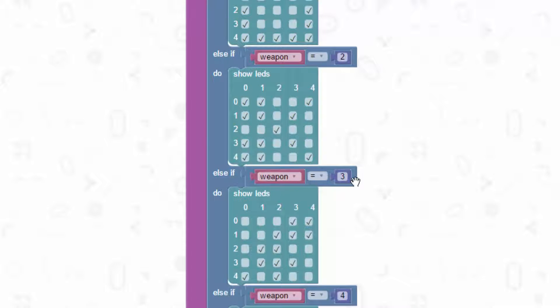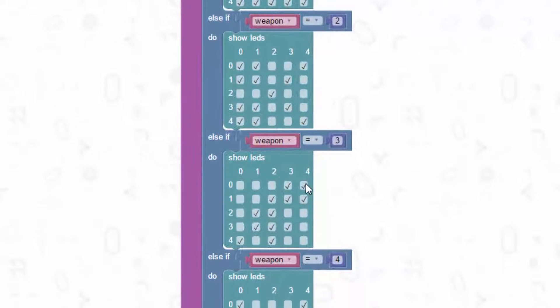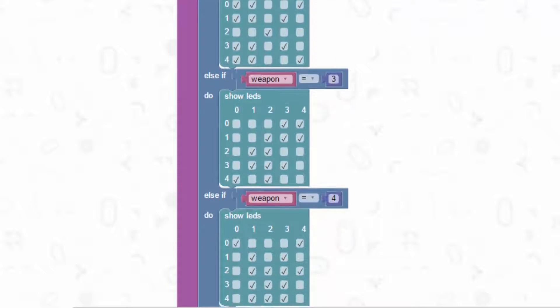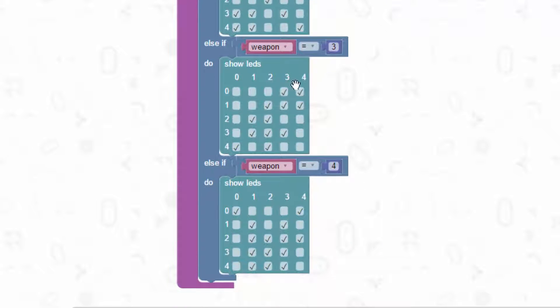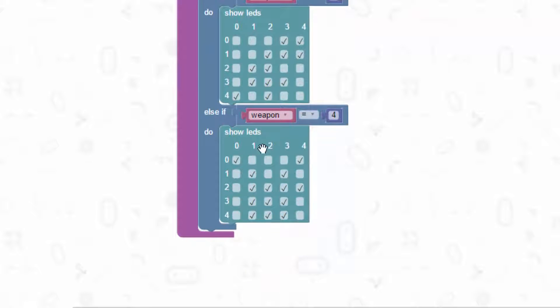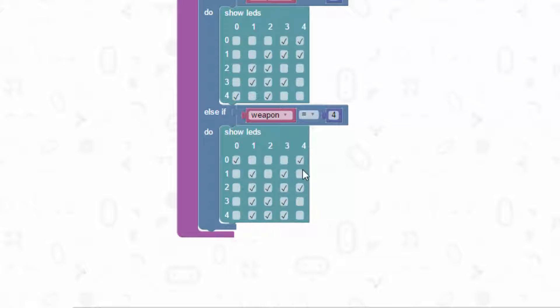Else if the variable equals 3, we'll have a little lizard shape. It looks more like a dinosaur but it's the best I could do. You might be able to come up with something a little bit better. And if the variable equals 4, we have the little Vulcan hand symbol for Spock.